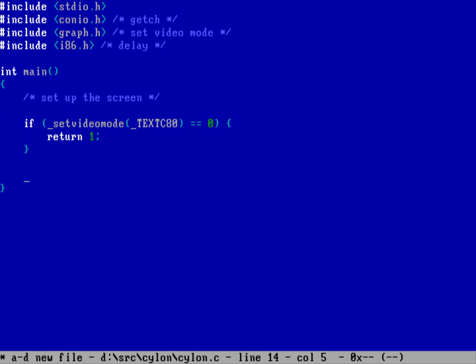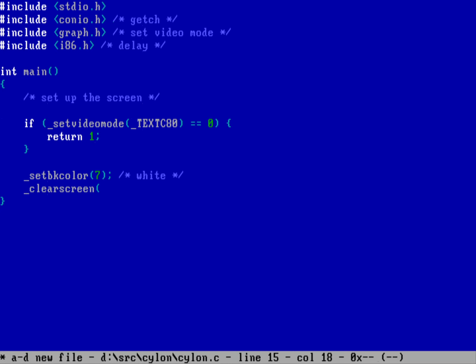Now we can go ahead and clear the screen with a color. I want to clear it with a sort of gray color — so we'll set the background color to seven. Color seven is regular white used for text, and you can only use colors zero through seven for background colors. That gives us a sort of dull silver look. Then we call _clearscreen with _GCLEARSCREEN. Note that these functions — set_video_mode, _setbkcolor, _clearscreen — are all OpenWatcom-specific. If you're using another C compiler on DOS, double-check what functions handle video mode, colors, and screen clearing.